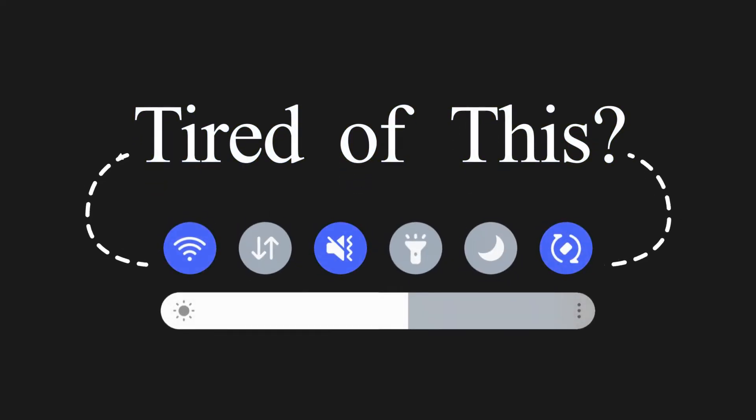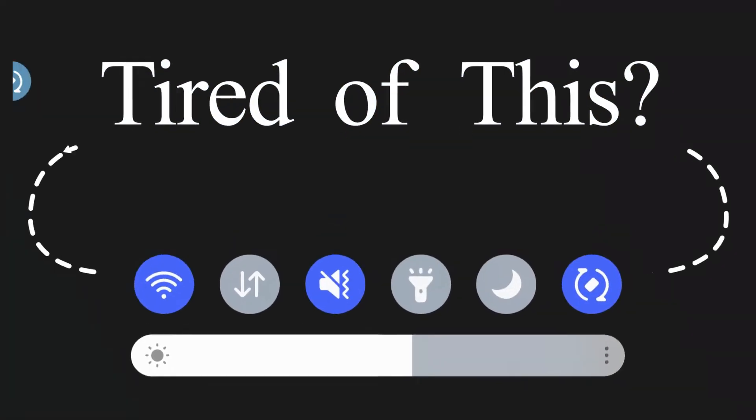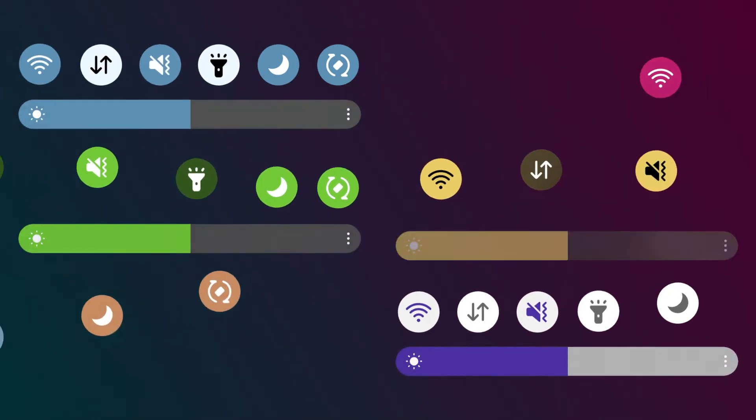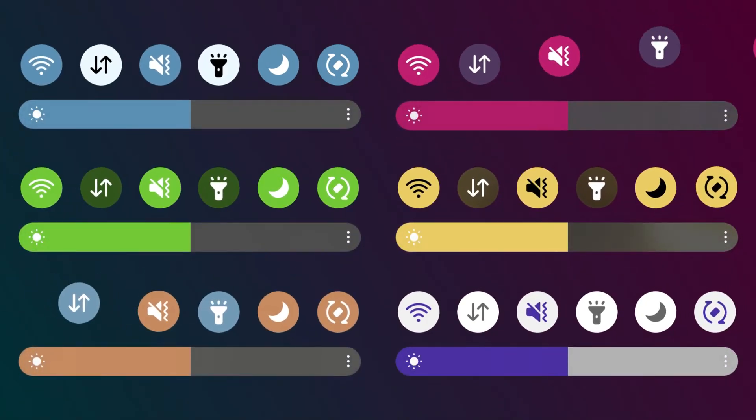Tired of the blue and white layout of the notification panel? Well, you can change the color and the icon layout with the Quickstar module.